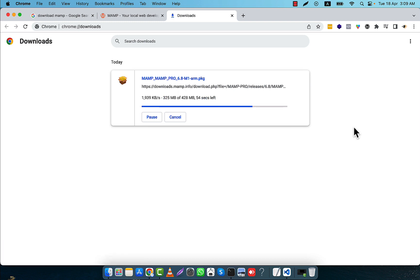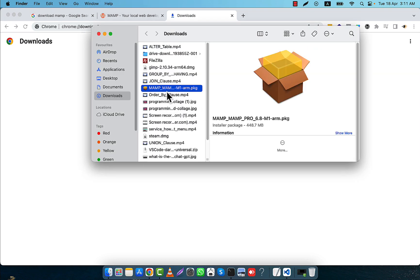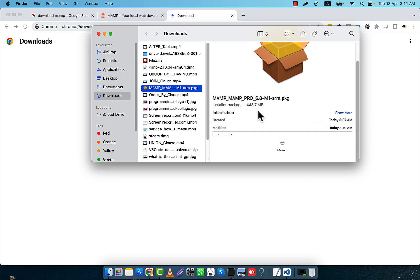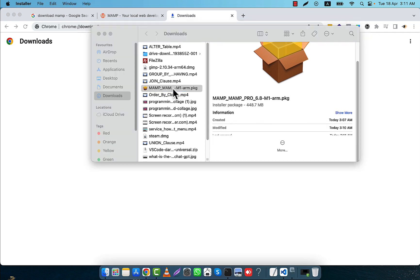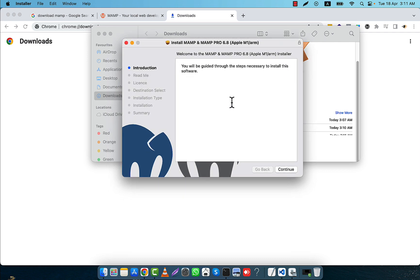Just wait for some time for it to finish. The MAMP download is now completed. I am going to click 'Show in Finder'. Here you see the package that was just downloaded for MAMP. I am going to double-click here and you will see an interface.